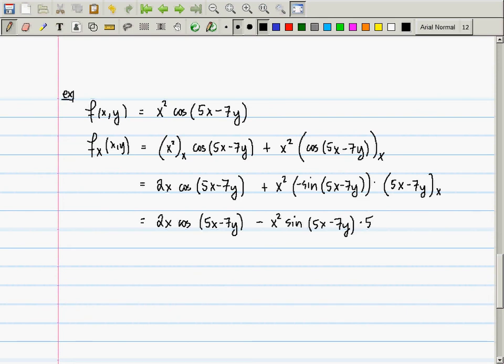The purpose of this example is to show that we're doing something slightly different but substantially the same as before — the same product rule and chain rule you're accustomed to. The only difference is that y now represents a variable independent of x. Now please compute f sub y of x and y for the same function.